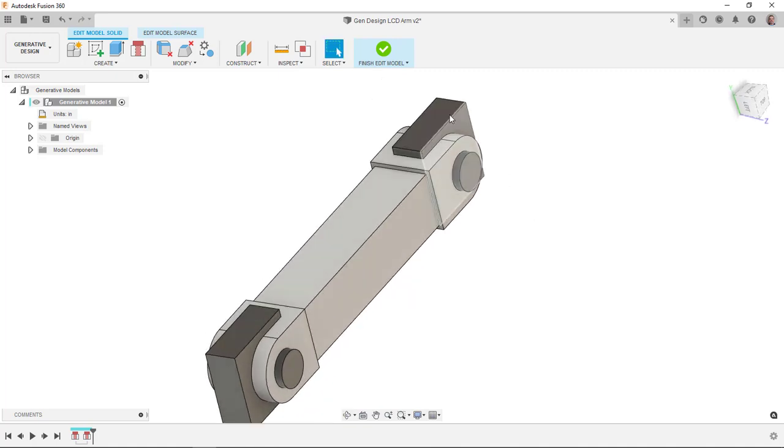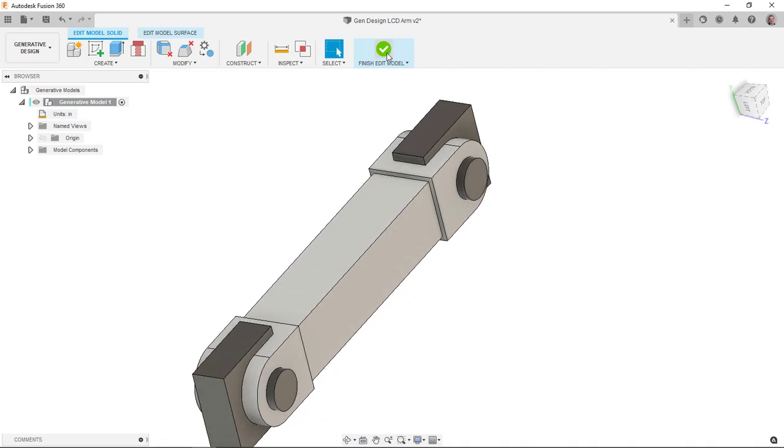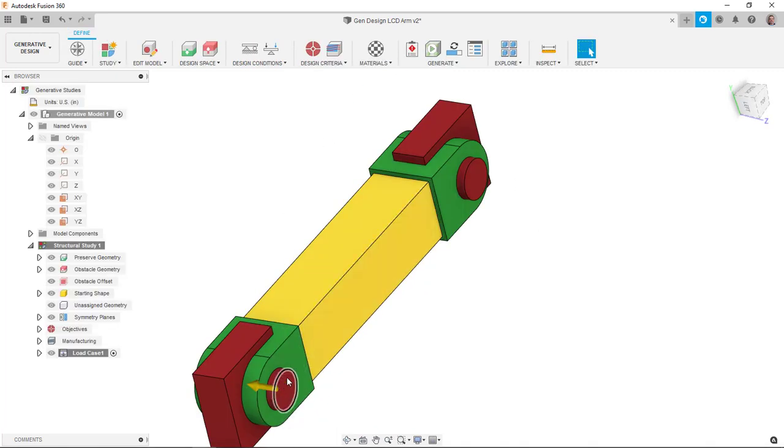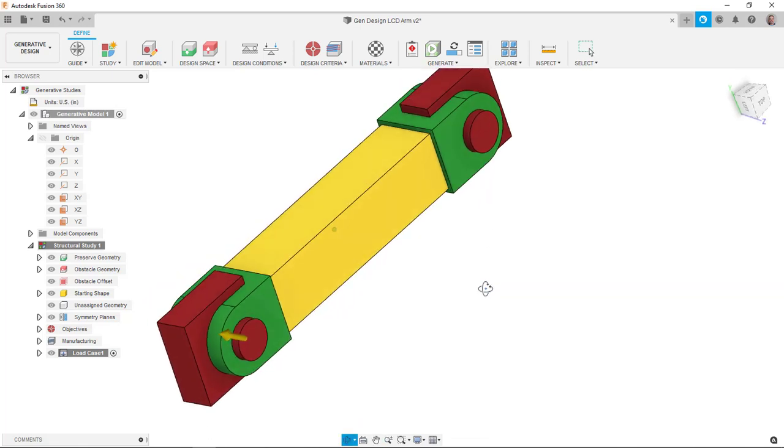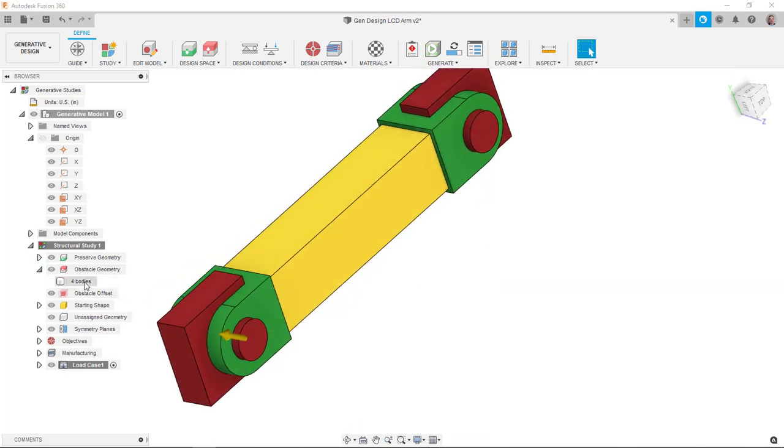Now if I finish edit model, you'll see that those are already added as red and added as obstacles. If I expand this out, you'll see I have four bodies that are my obstacles under this obstacle geometry.